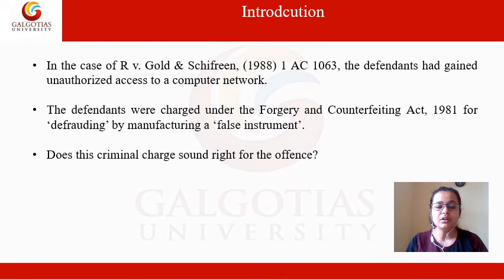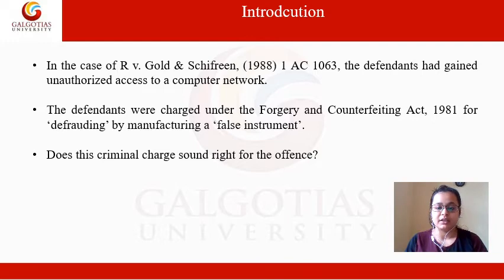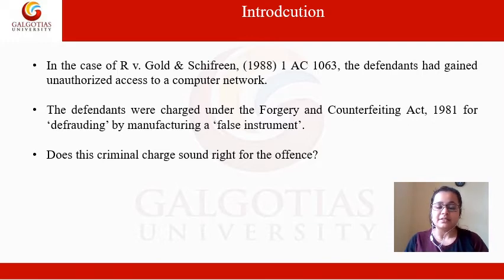Here, this person was charged with forgery and counterfeiting — because he is trying to defraud, trying to create a false instrument — under the Forgery and Counterfeiting Act of 1981. This was the basic background to let you know what we are going to study in this particular module.